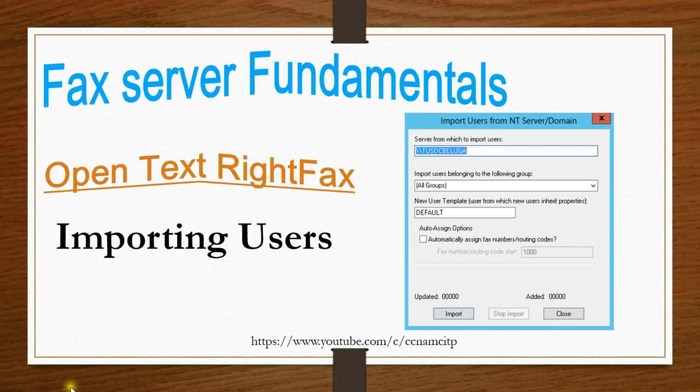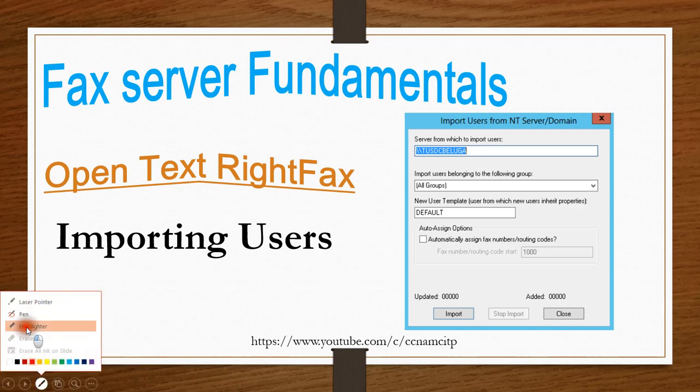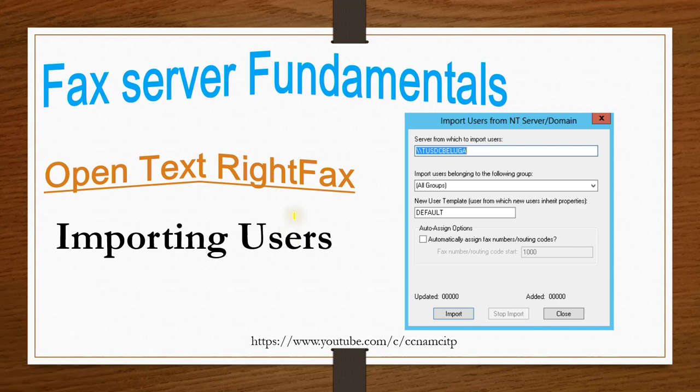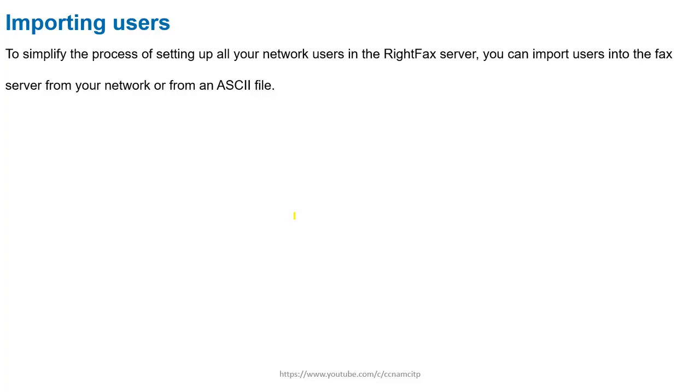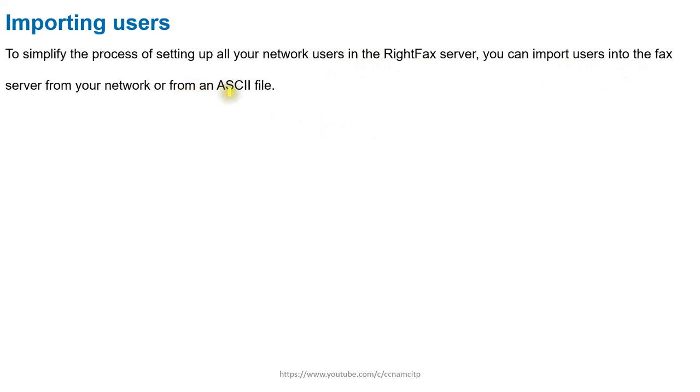I need a highlighter to discuss. So guys, importing users. To simplify the process of setting up all your network users in the RightFax server, you can import users into the fax server from your network or from an ASCII file.